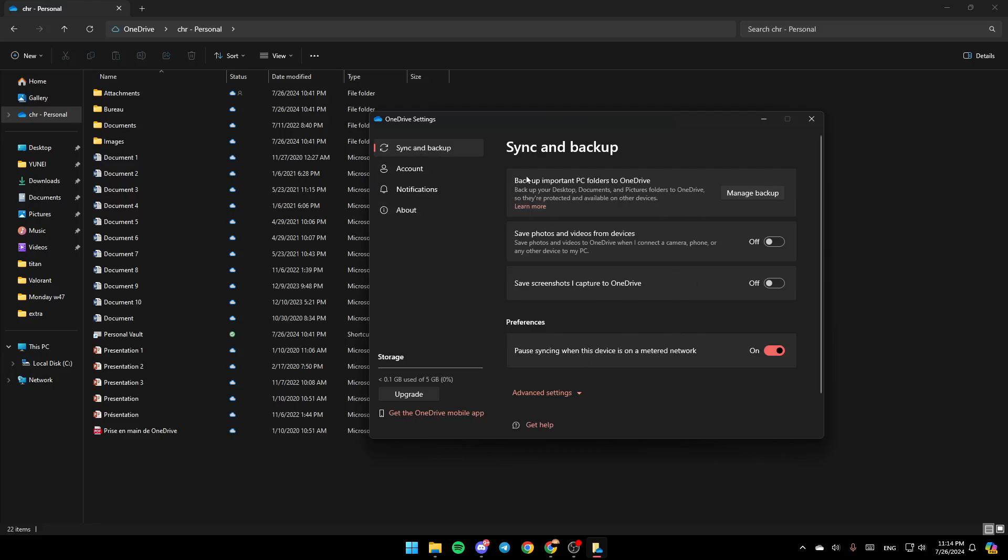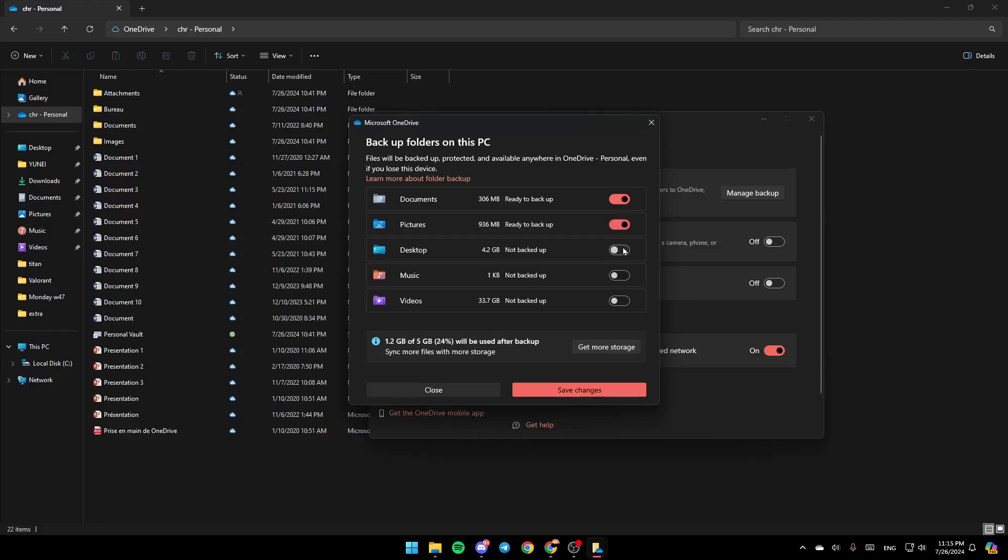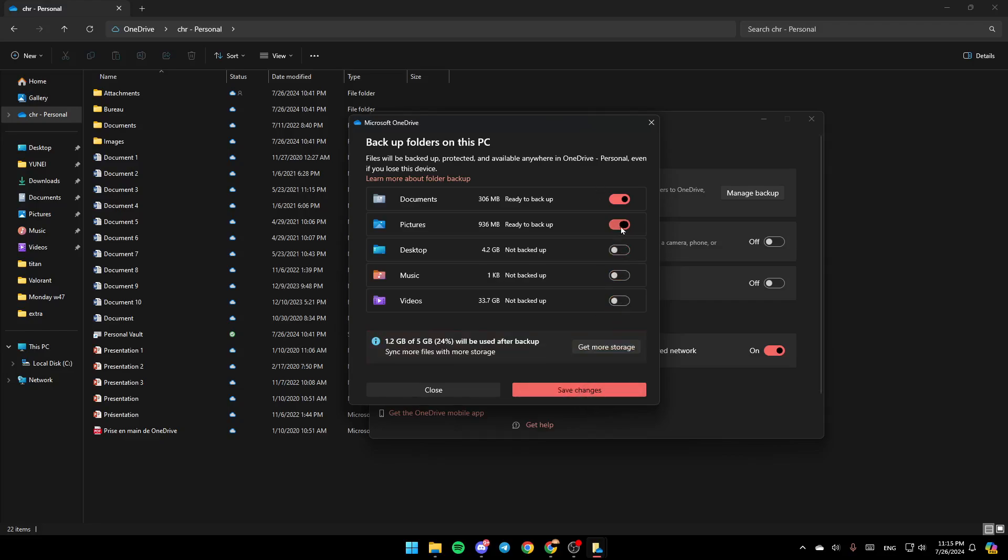Here you're going to find all of the settings. You'll find backup important PC folders to OneDrive - backup your desktop, documents, and pictures folders to OneDrive so they're protected and available on other devices. Go ahead and click on Manage Backup, then make sure you turn all of these options on. Once you do that, click on Save Changes.